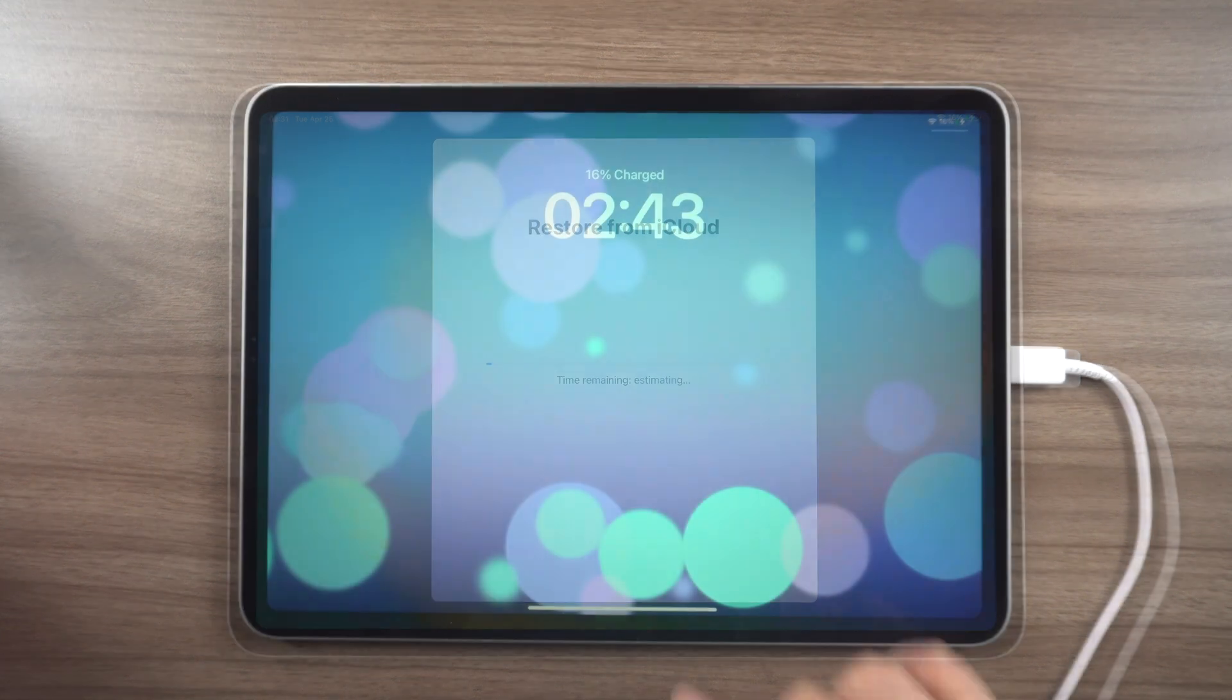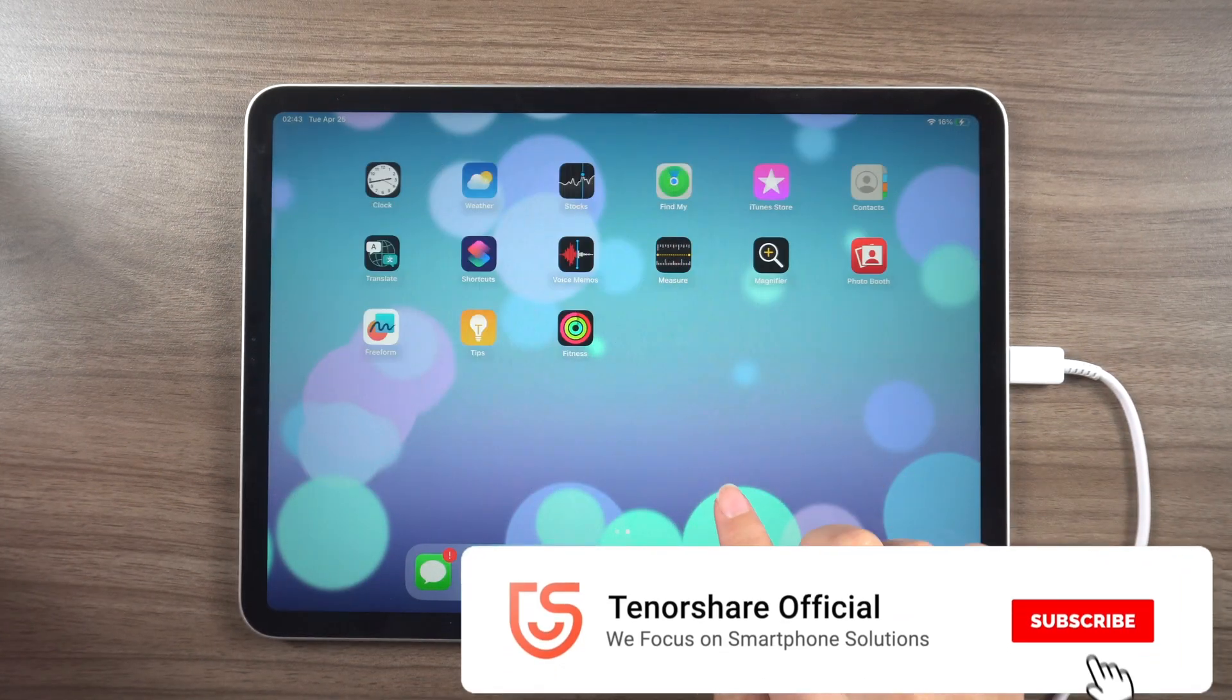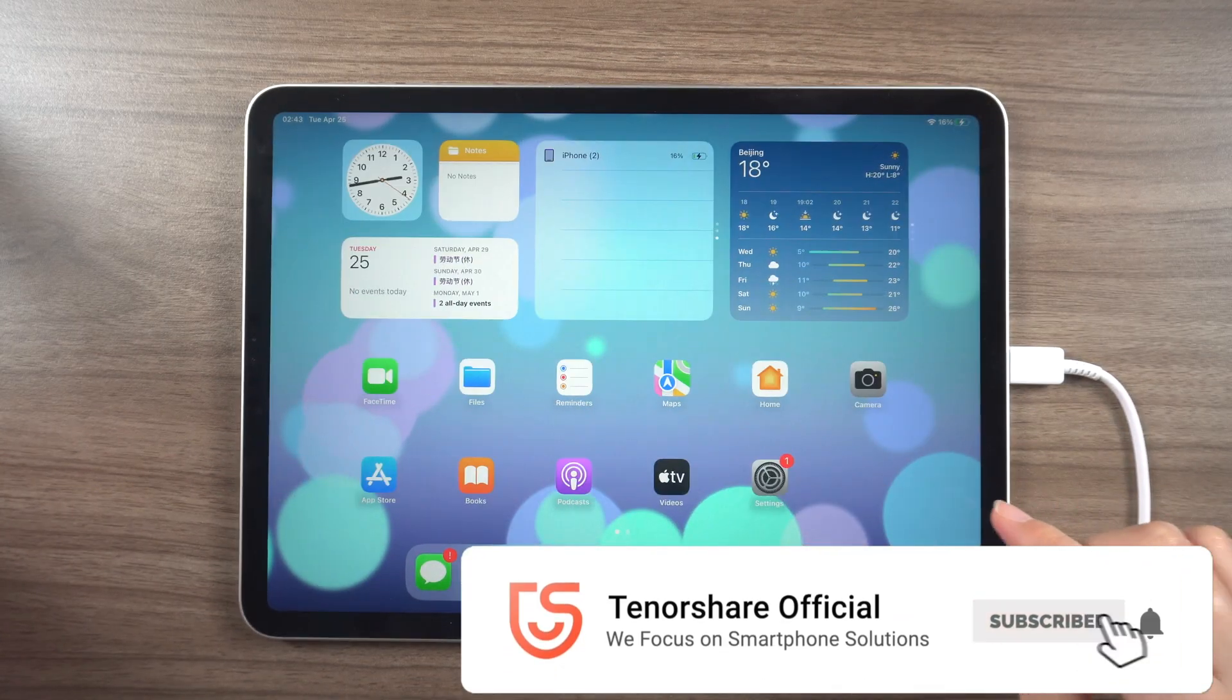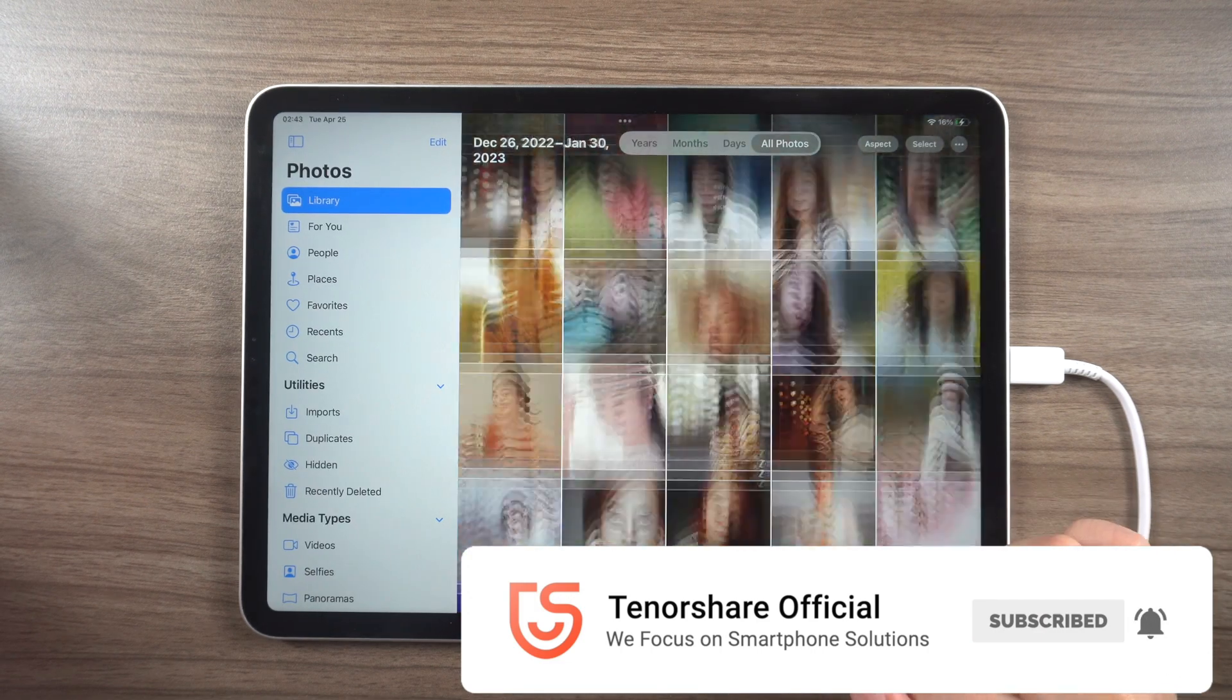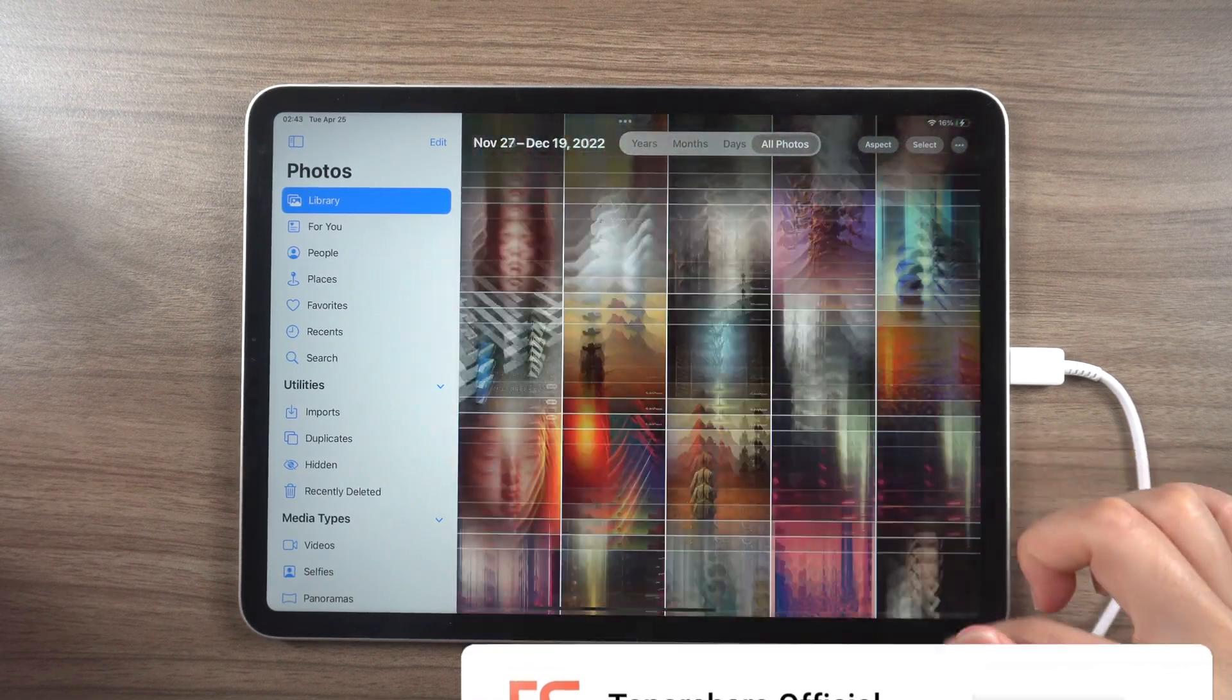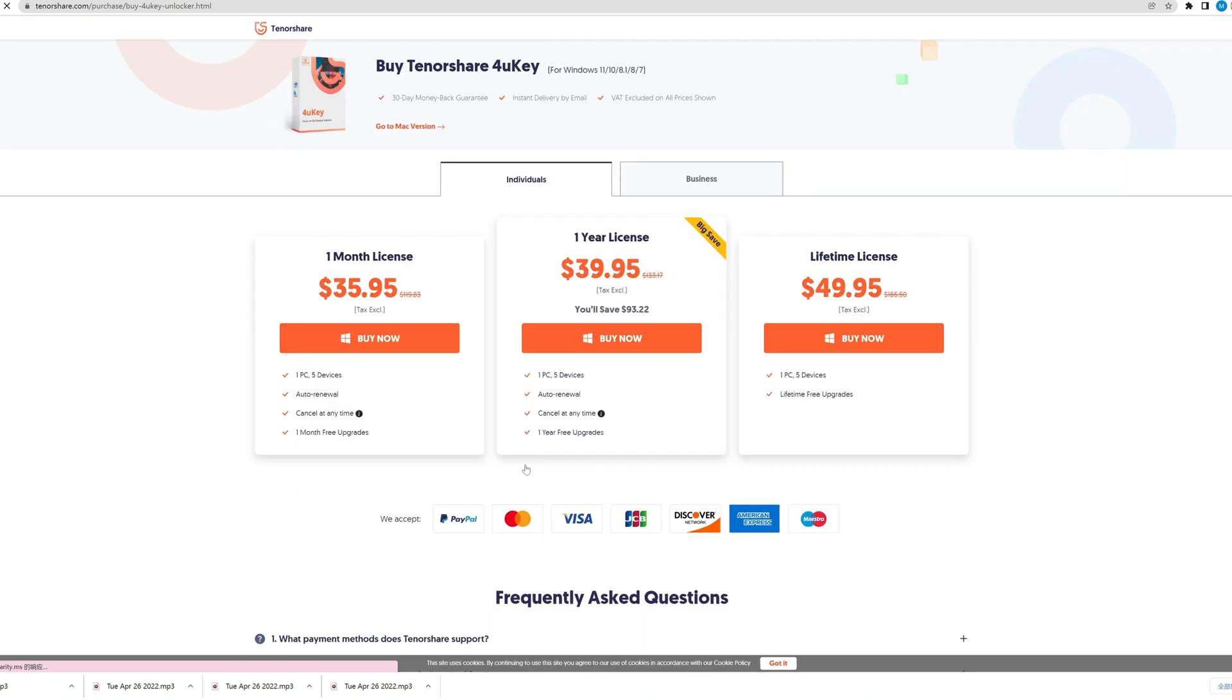In conclusion, we hope that these solutions have helped you unlock your unavailable iPad. Thank you for watching, and please give this video a thumbs up if you found it helpful. See you soon!